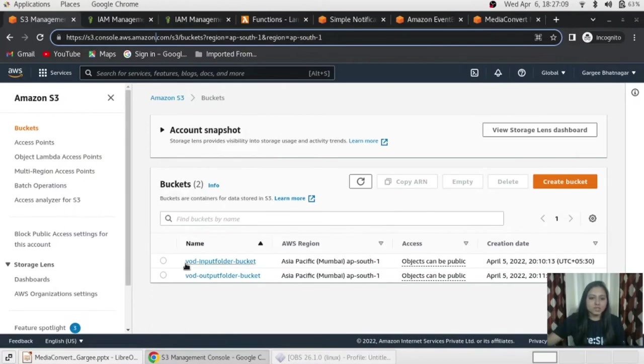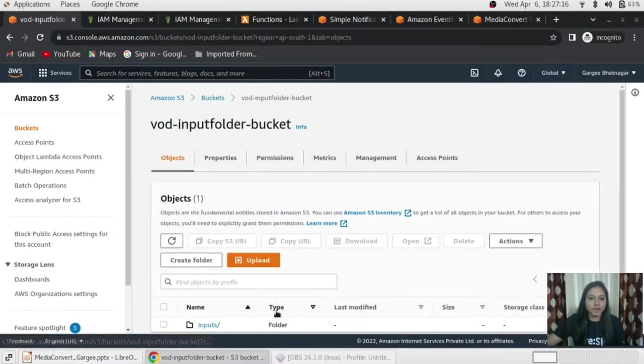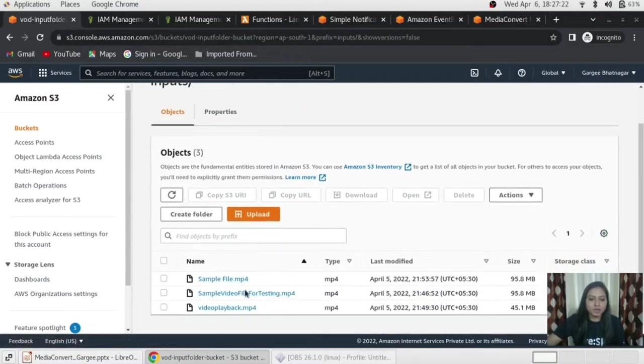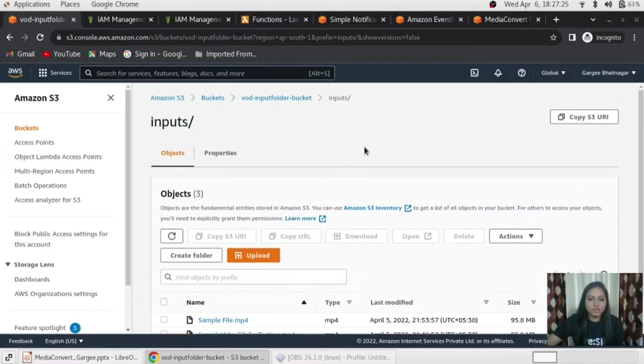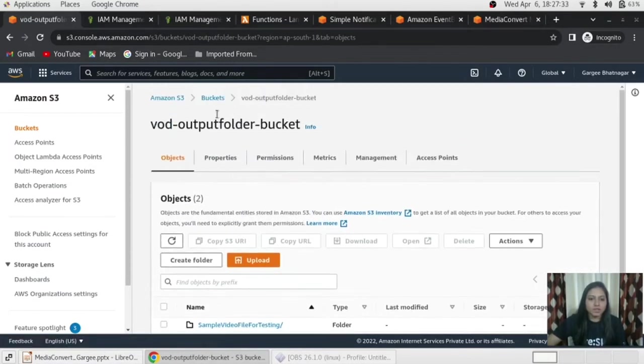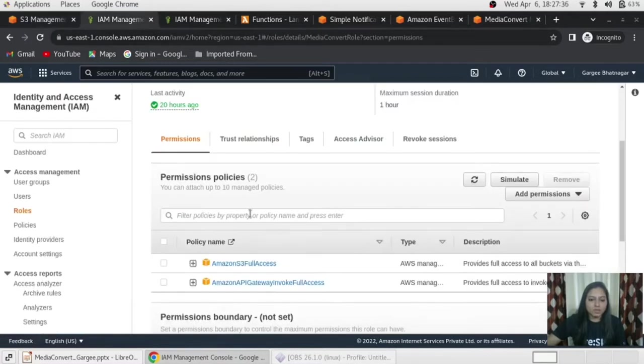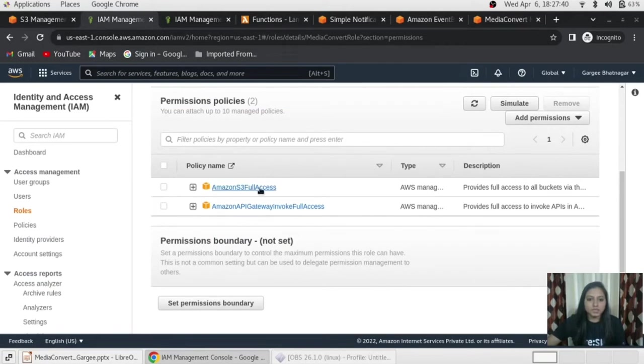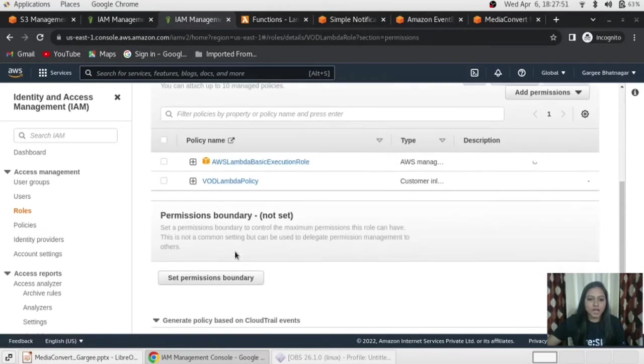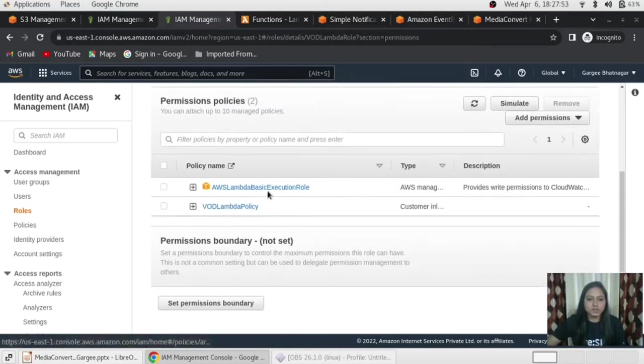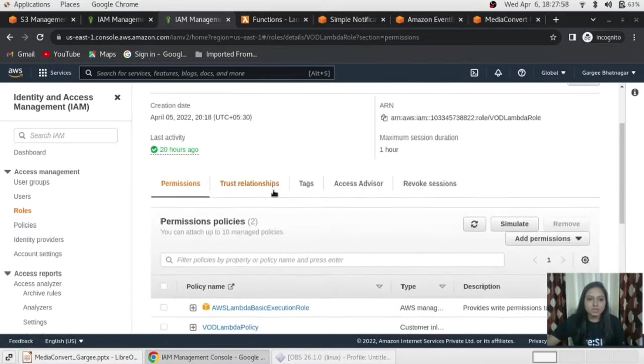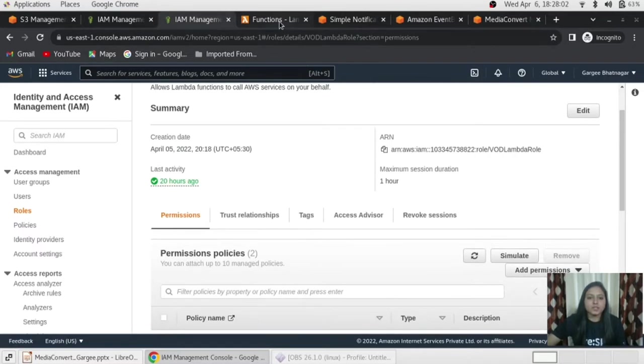So, in S3 console you can see here two buckets that is one is for input folder bucket and other is output folder bucket. So, that files will be converted and stored in the output folder bucket. So, I have created one IAM role that is a media convert role. This role basically have a policy of Amazon S3 full access and API gateway invoke full access. Another role I have created that is a VOD Lambda role. So, basically this roles have two permissions that is AWS Lambda basic execution role and VOD Lambda policy. So, this role is to be assigned on the Lambda function.